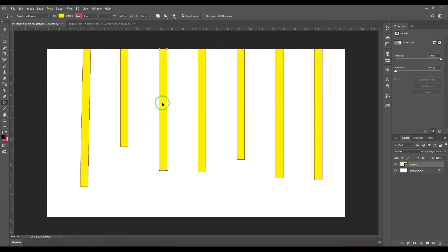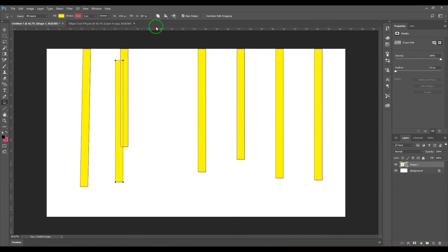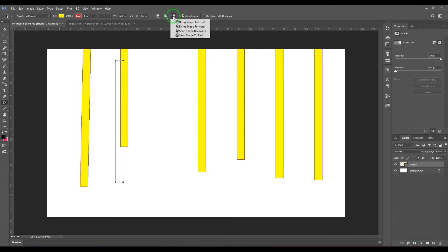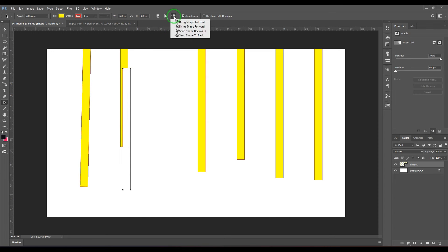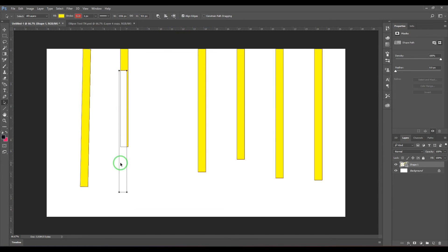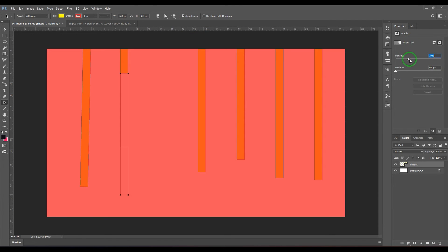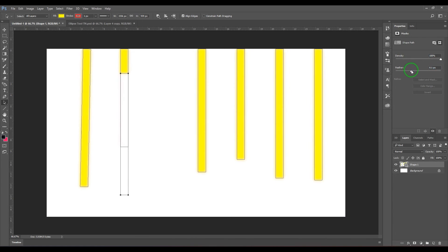You can select a shape and subtract it. Once subtracted, the layer order matters — sending a shape backward will not subtract it, whereas bringing it forward will actually subtract it. So the arrangement of shapes is really important for subtract operations. You also have density and feather options available in the path tools to explore.